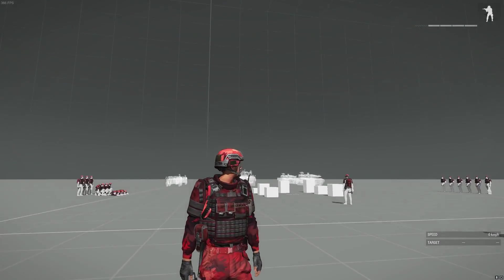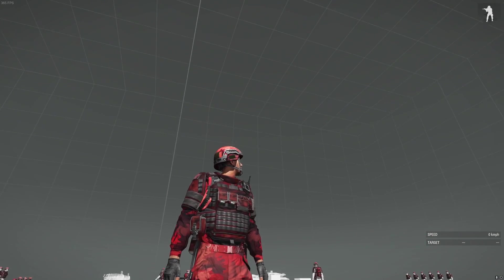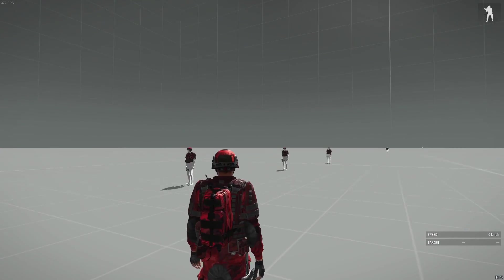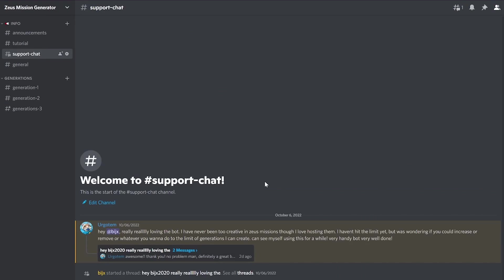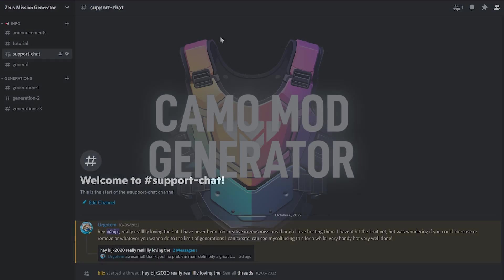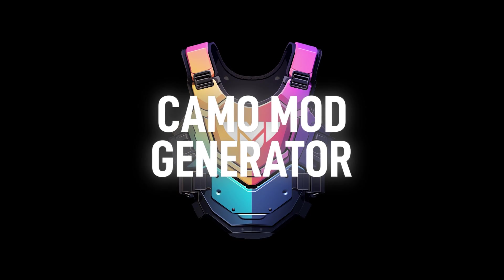Links to all my projects can be found in the description below. Join my Discord for updates on new and current projects we're working on. Happy mod making!